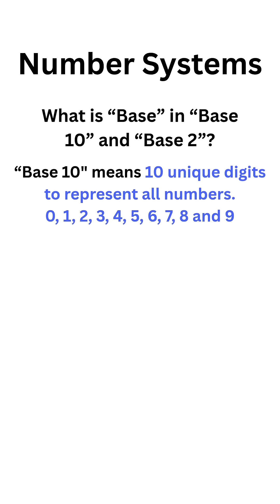Base 10 means there are 10 unique digits in this number system. They are 0, 1, 2, 3, 4, 5, 6, 7, 8, 9. Any number in this number system can be represented using these digits. Example, 12.